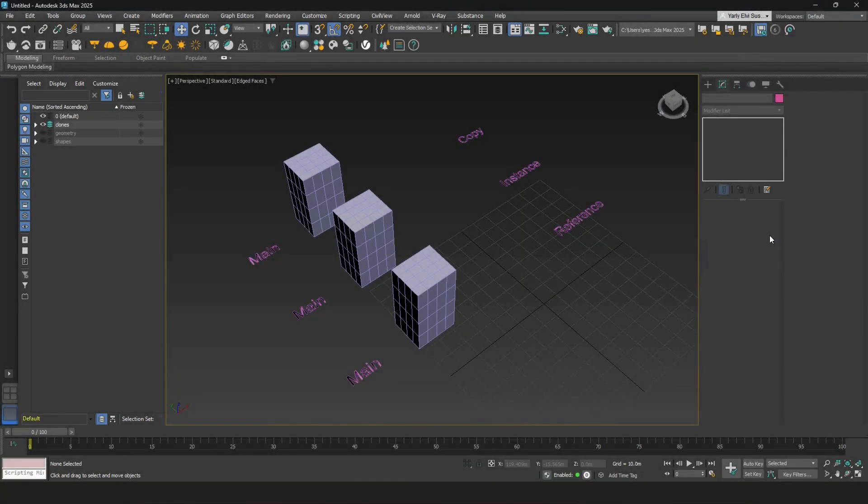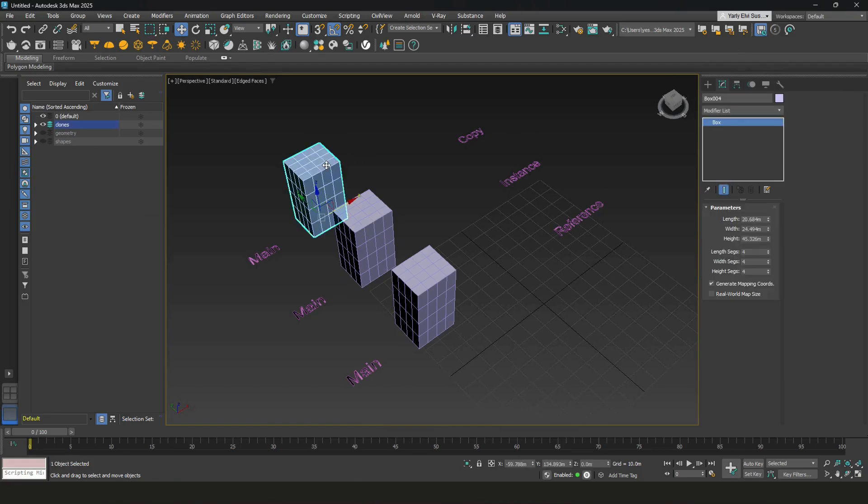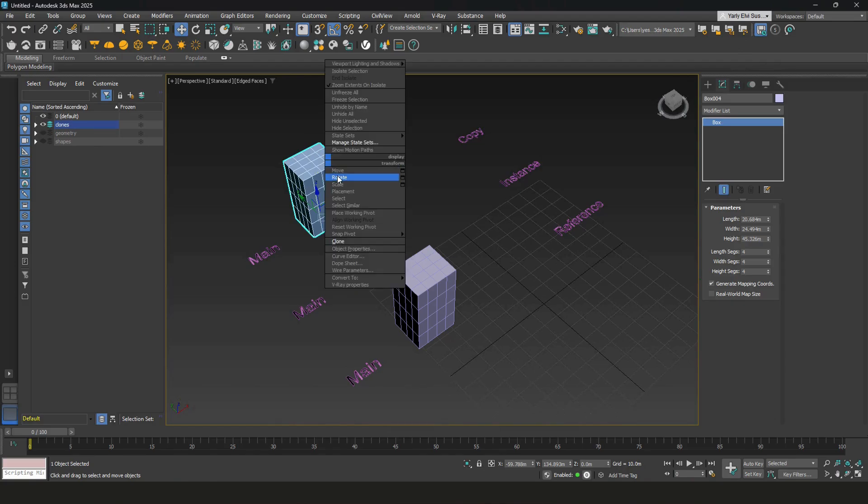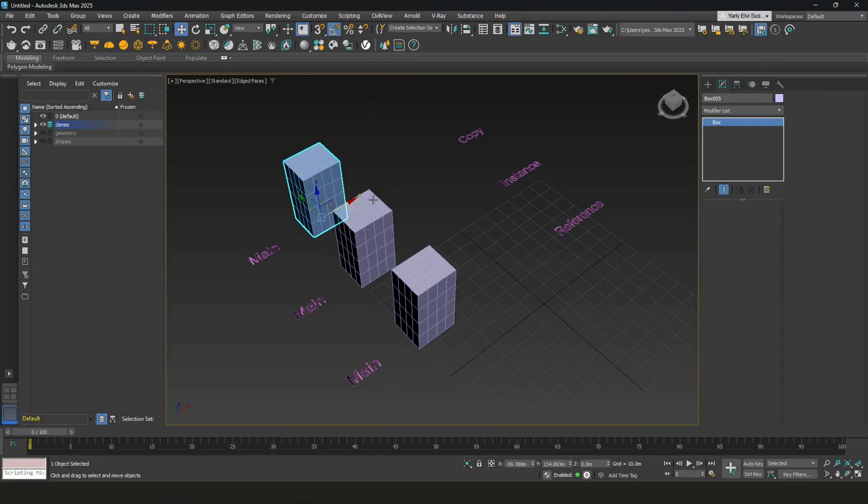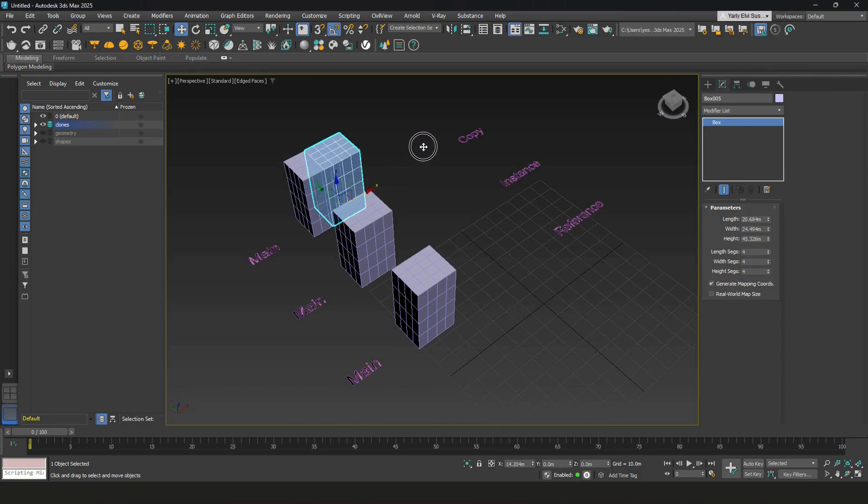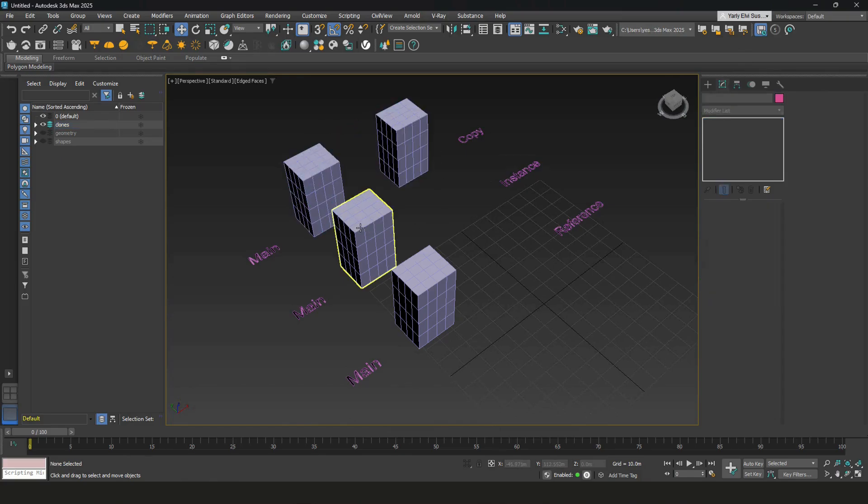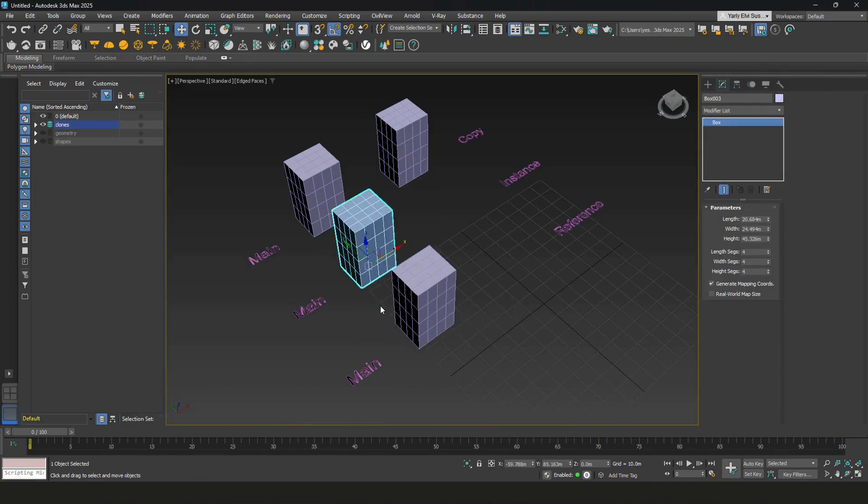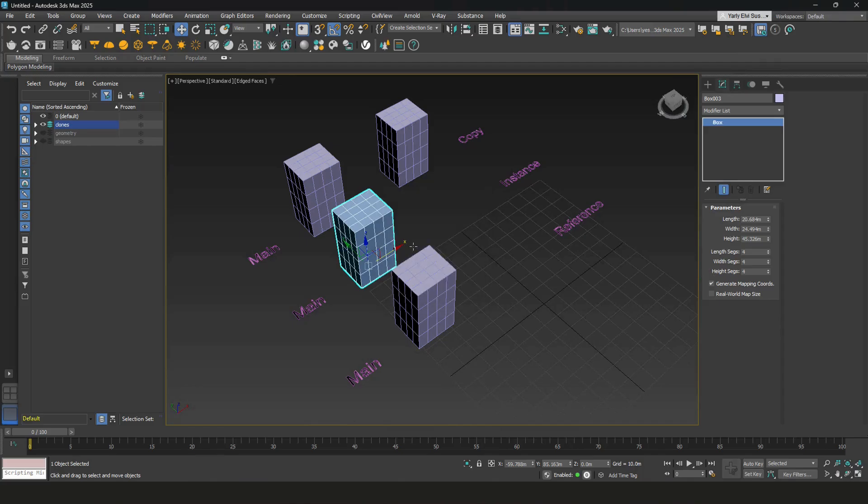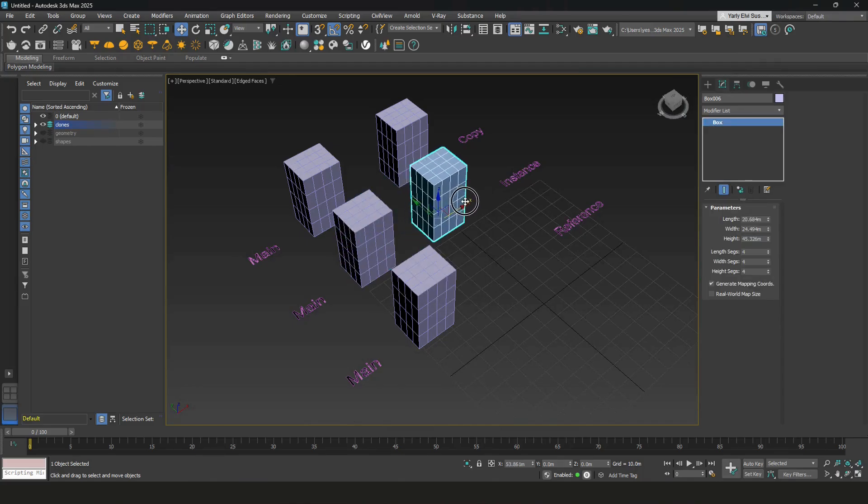Okay, to demonstrate clone, I've pre-made some of these boxes. To do a clone of this box, right click on it, select clone, and I'll use the copy clone for the first one. And do the same, right click, clone, select instance, drag it to the side.